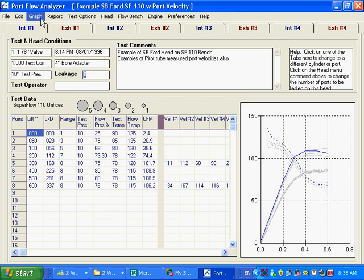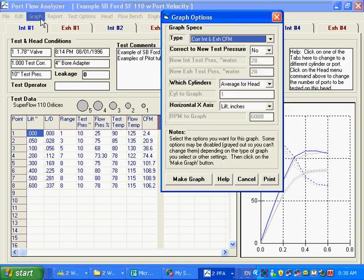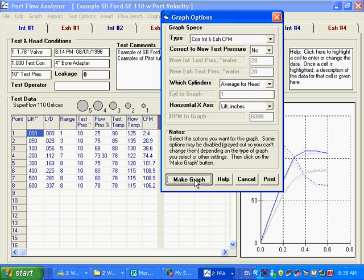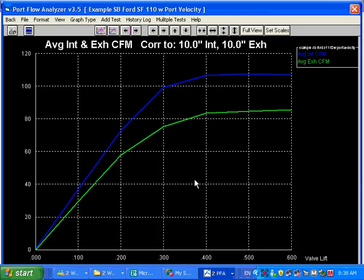I'm going to show you some more graphing options. We've been doing graph options here. I'm going to make a typical graph.